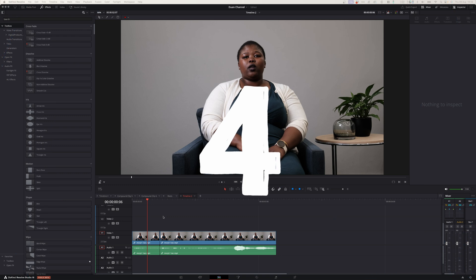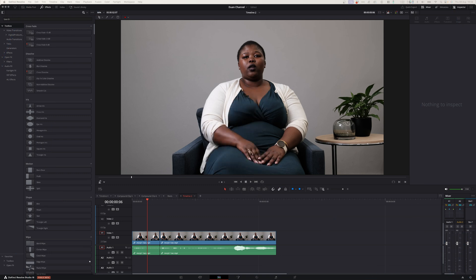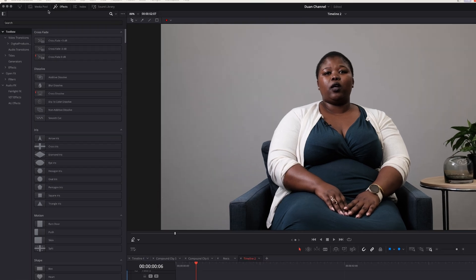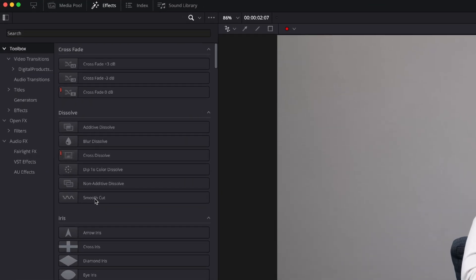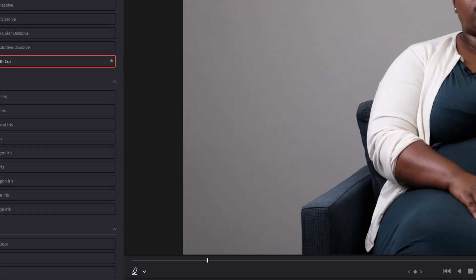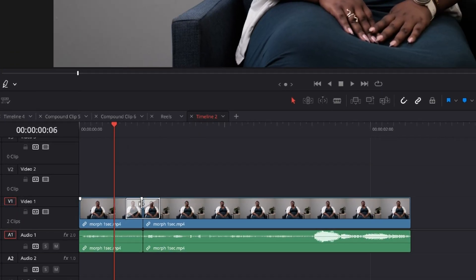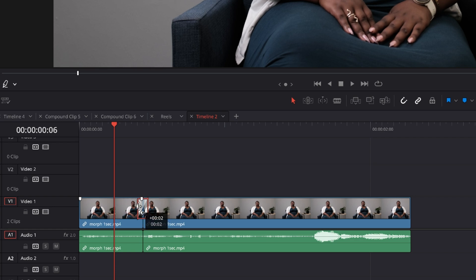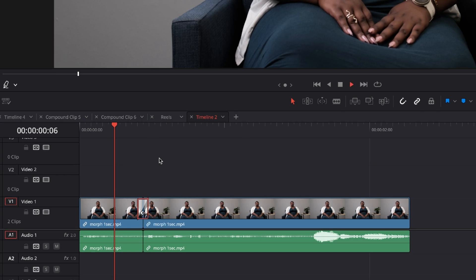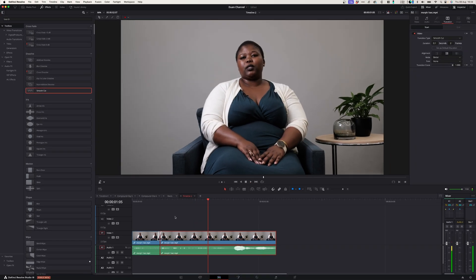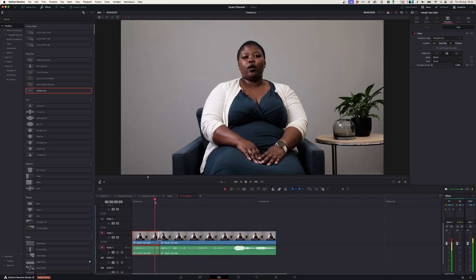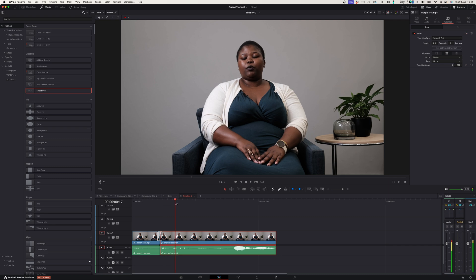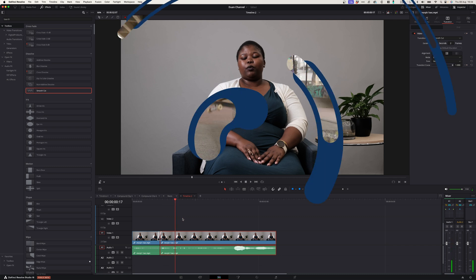Number four, smooth cut. If you want to create seamless transitions between cuts of an interview you can go to effects, smooth cut, drag it onto your footage and reduce the length of it. This way it will create a seamless transition between two clips and make it look like it doesn't have a cut.